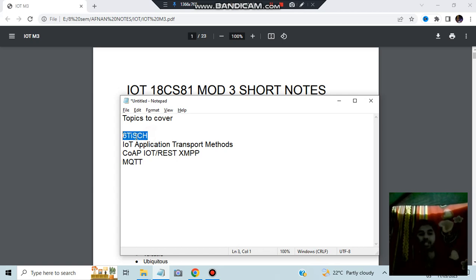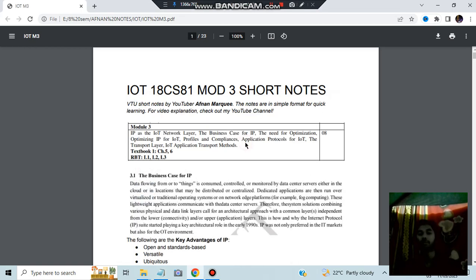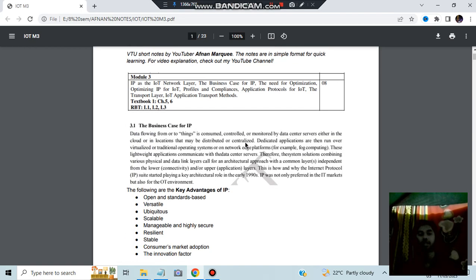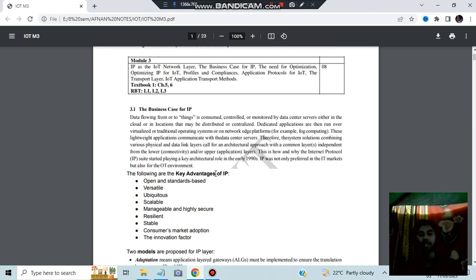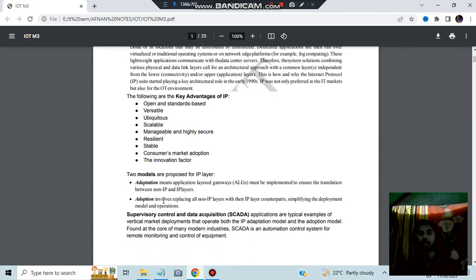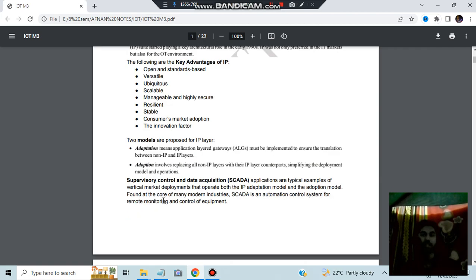Make sure you watch this video till the end, hit the subscribe button and like button for more videos just like this. Let's get started with the first topic, 6TiSCH. In this module we'll basically discuss about the IP protocol. What is IP? Internet Protocol. The advantages of IP are given here, you can go through it.